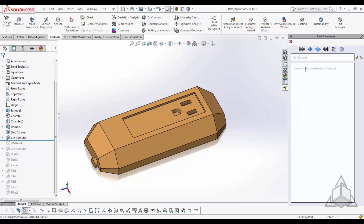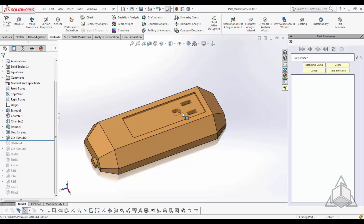Another advantage is that you can not only date and stamp changes, but also add additional information. For example, if you've come to a roadblock and aren't sure how to build a certain feature — whether you've contacted CAD Dimensions tech support, found a blog, or a YouTube video explaining the steps — typically you learn it, build the feature, and then three months later you forget it. So keep a record: use Part Reviewer to make a note of that blog or video so you can refer back to it.